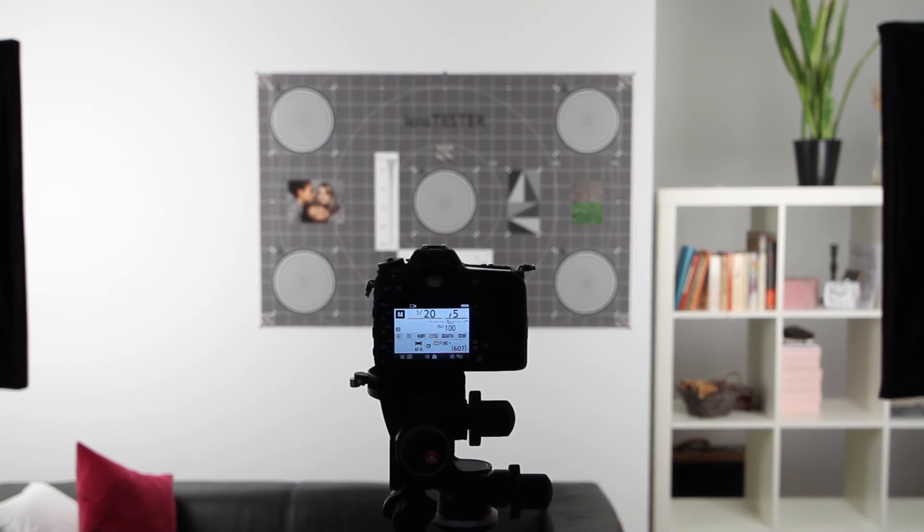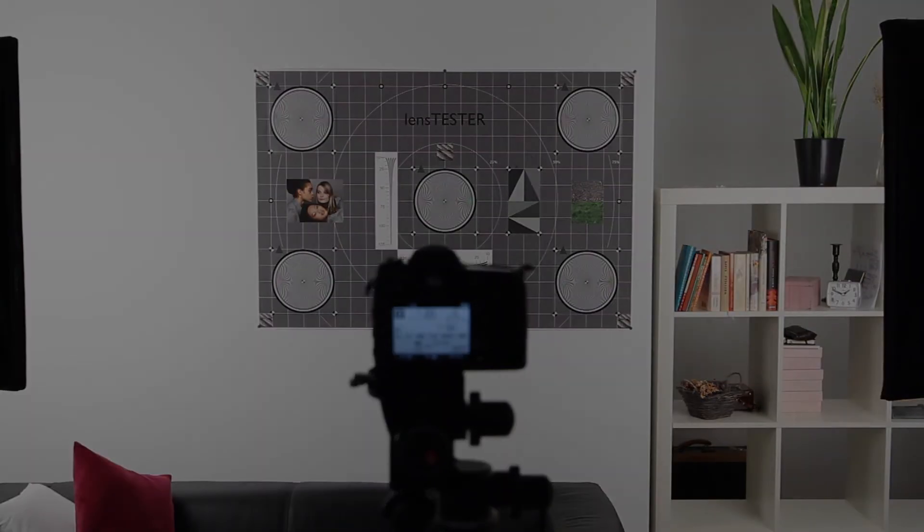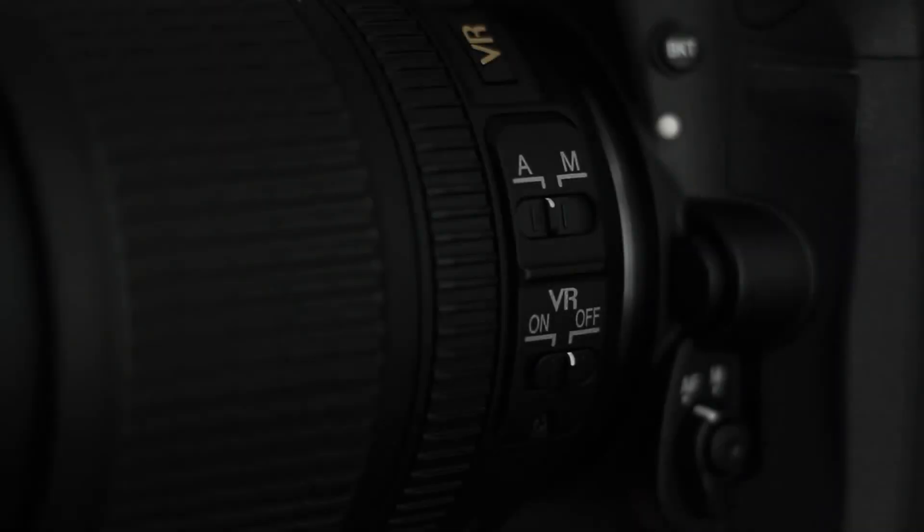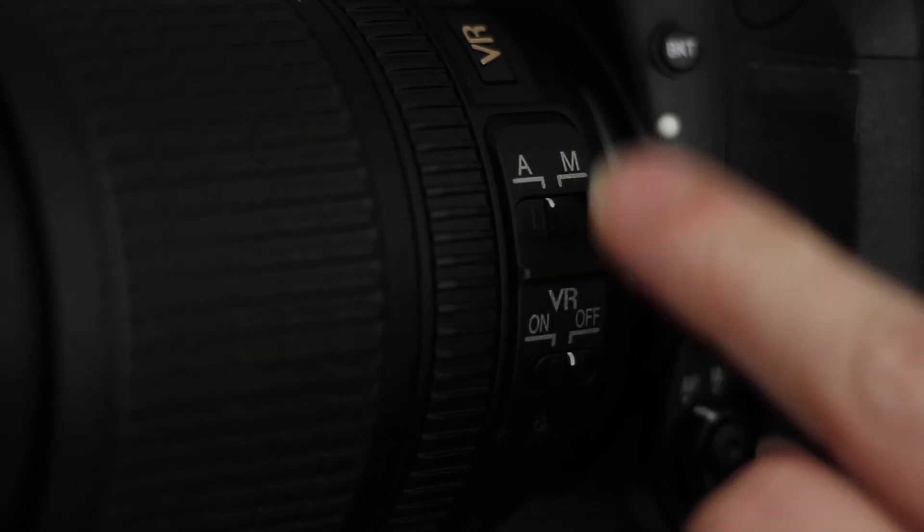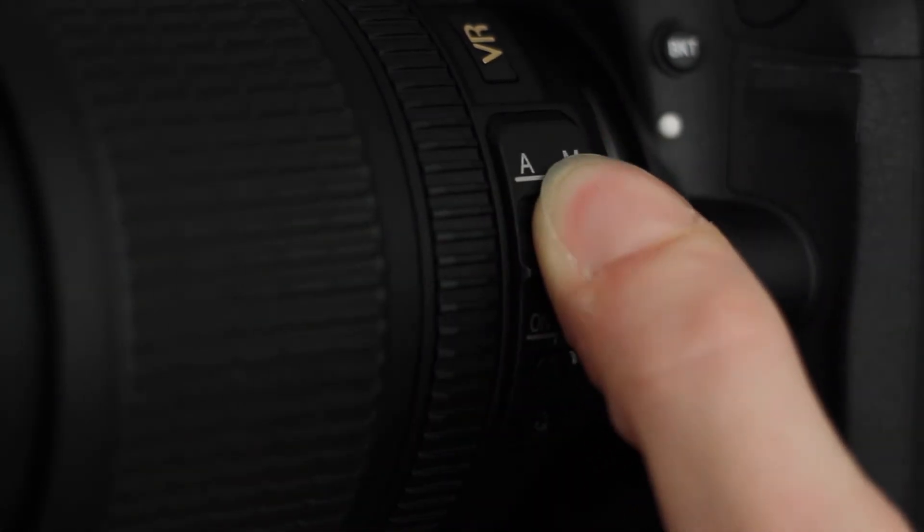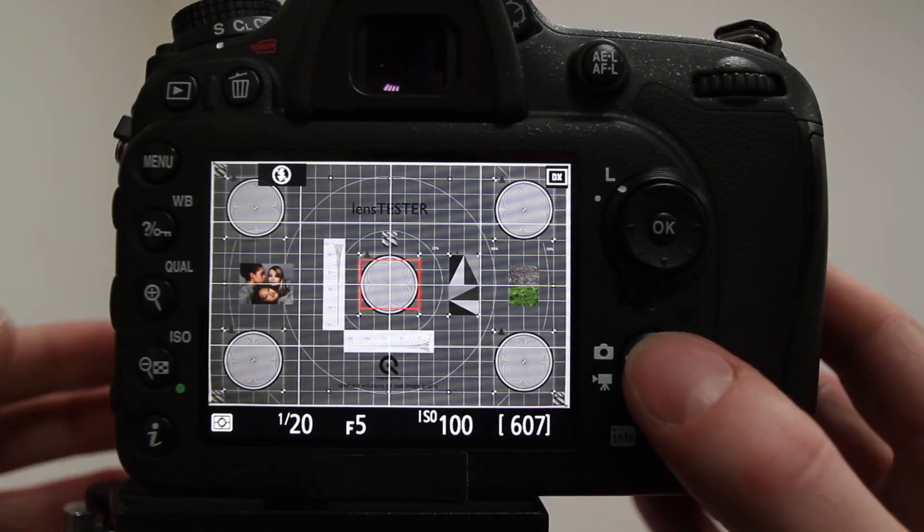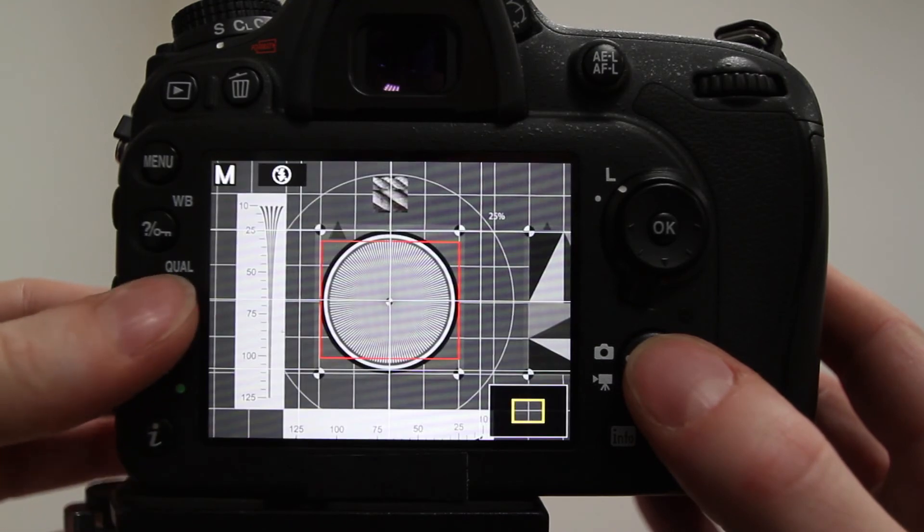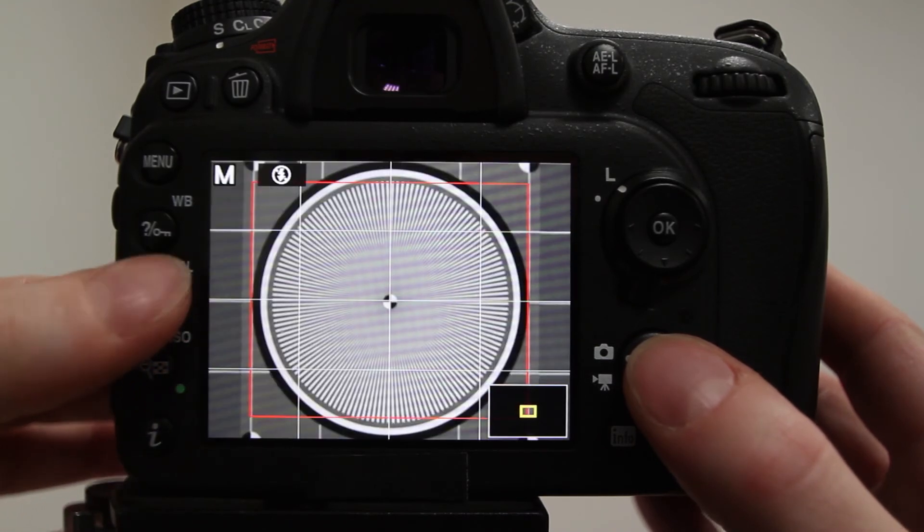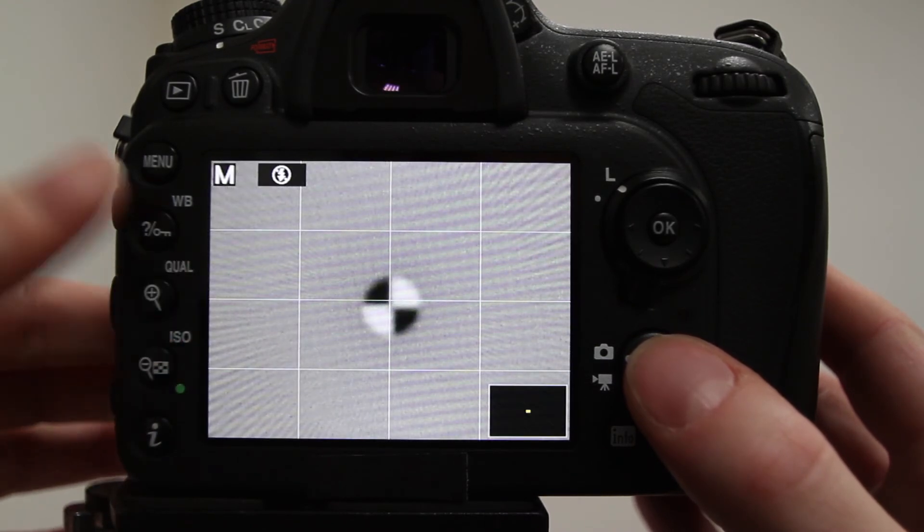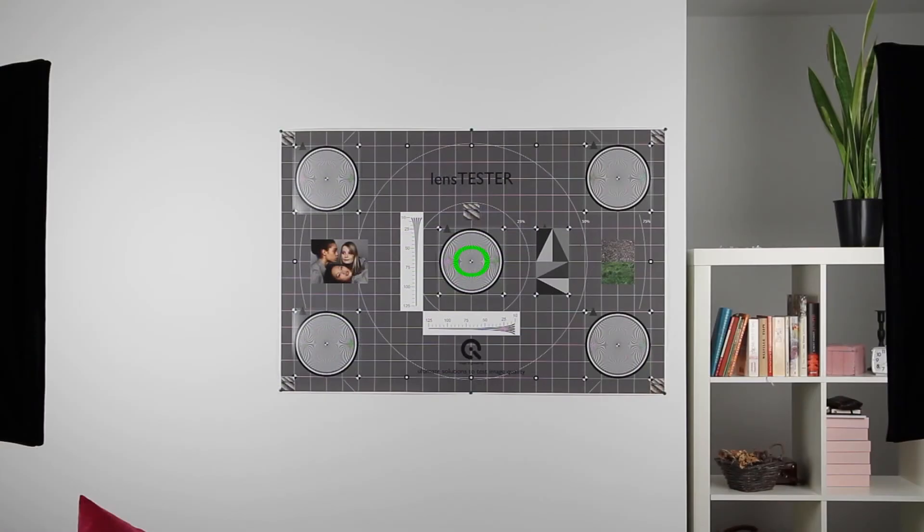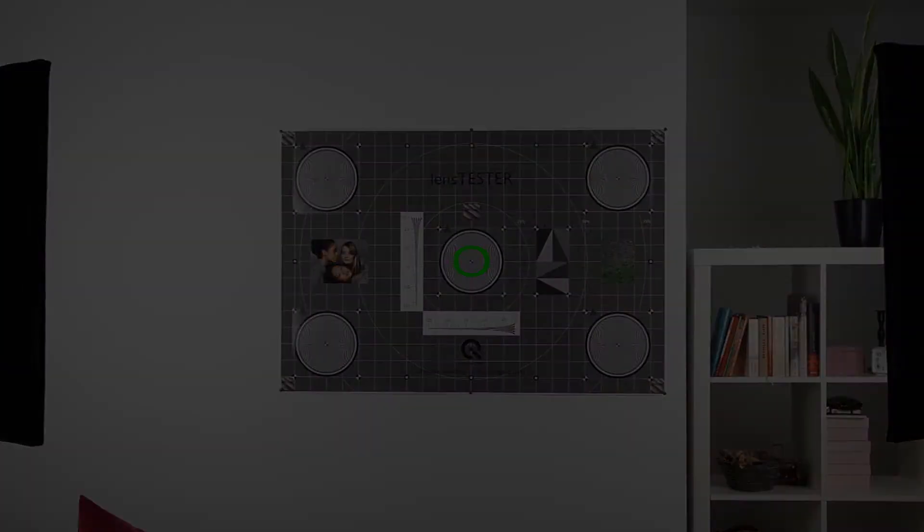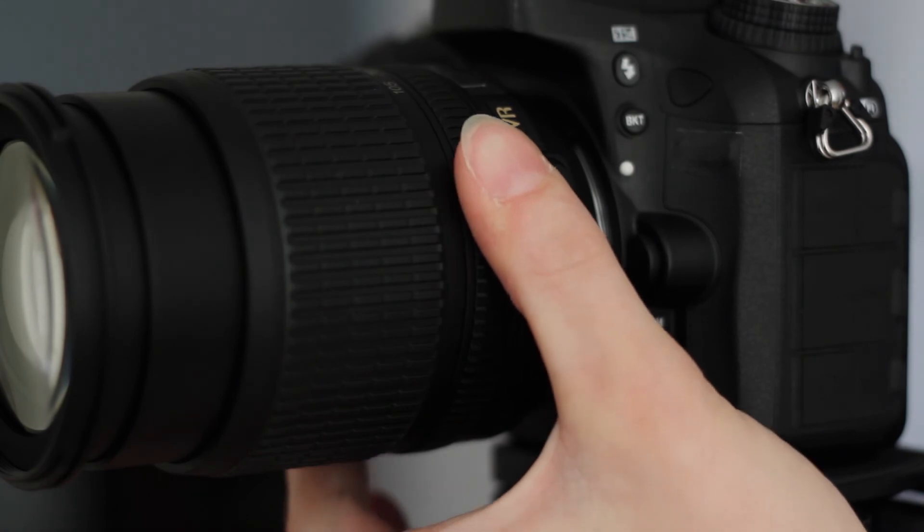Finally, focus the subject. For very accurate focusing, we recommend the manual focus mode. Activate the live view mode and scale up the live view. Focus on the target marker of the central Siemens star. Now focus the subject.